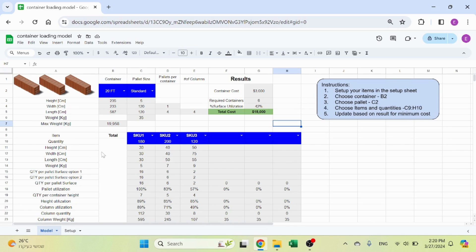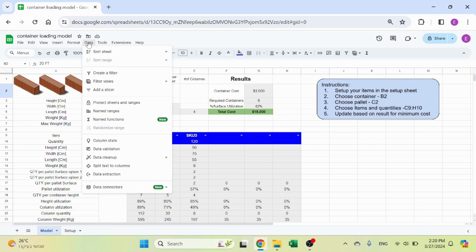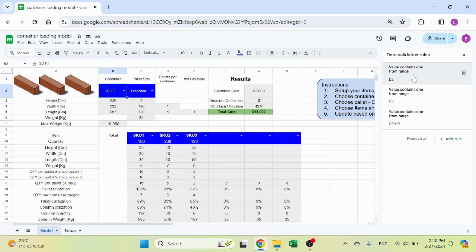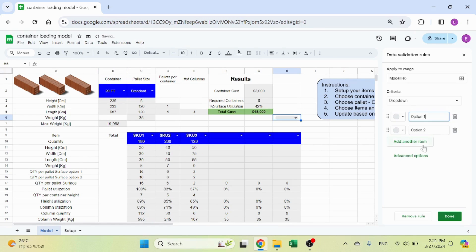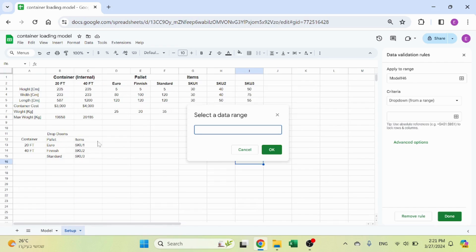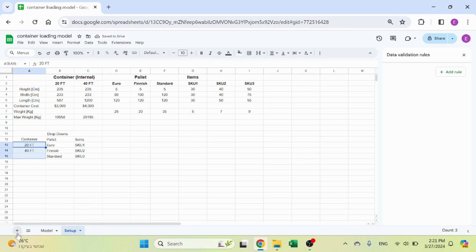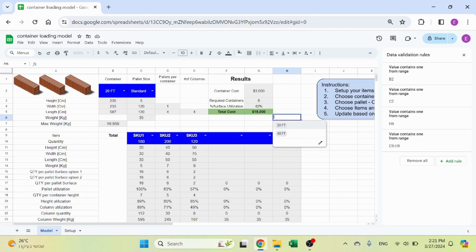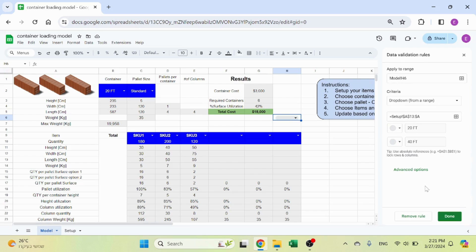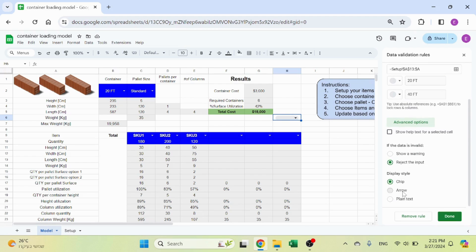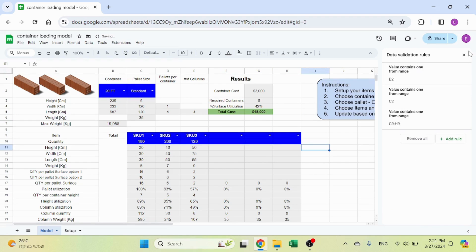Then we go into the model sheet. First off, you have the dropdowns. If you're not familiar with dropdowns, it's very simple. Click on Data, then Data Validation, add a new rule. Select dropdown from range, click this, select the range, and leave the last digit open so it goes all the way to the last row. Click OK and done. I don't like the gray area, so I click on advanced options and change it to arrow. That's the data validation.